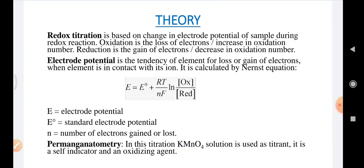The practical is based upon redox titration, which is based on the change in electrode potential of the sample during the redox reaction. Oxidation is the loss of electrons or increase in oxidation number; reduction is the gain of electrons or decrease in oxidation number. Electrode potential is the tendency of an element for loss or gain of electrons when in contact with its ion, calculated using the Nernst equation: E = E0 + (RT/nF) × log[oxidizing species/reducing species], where E is electrode potential, E0 is standard electrode potential, and n is the number of electrons gained or lost.